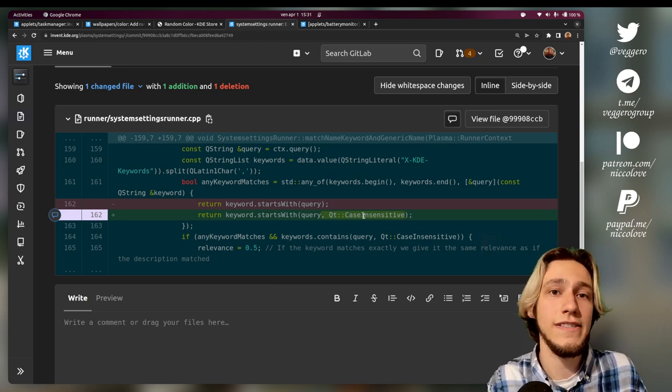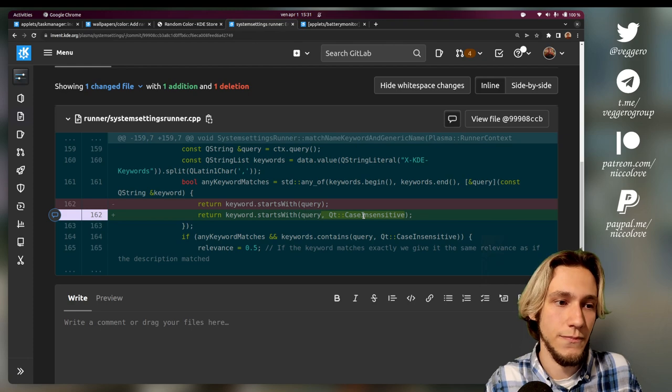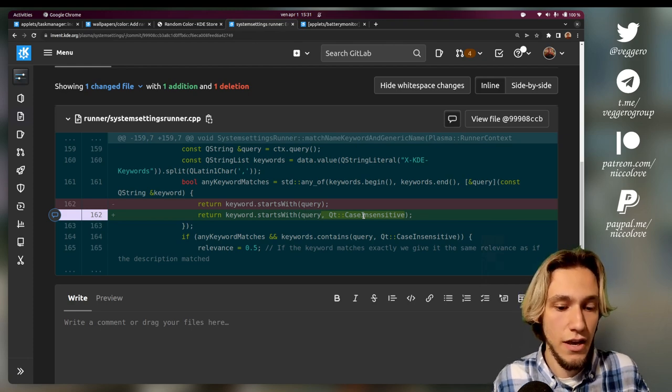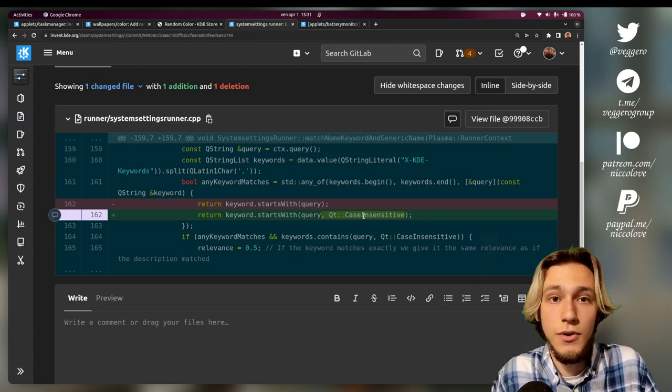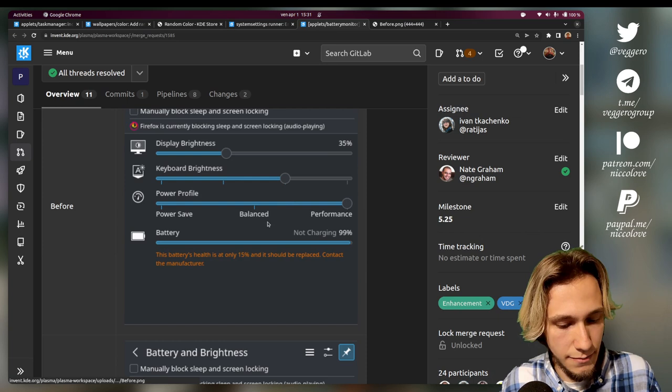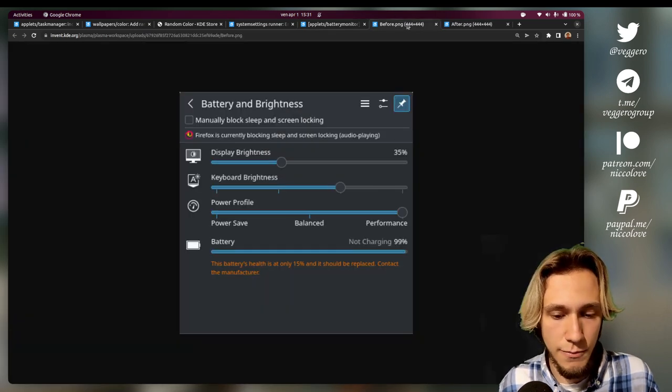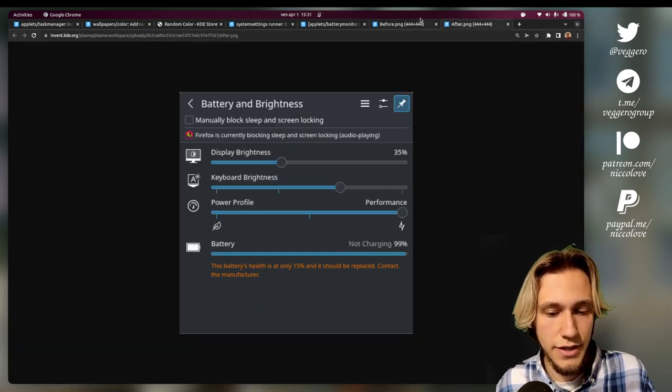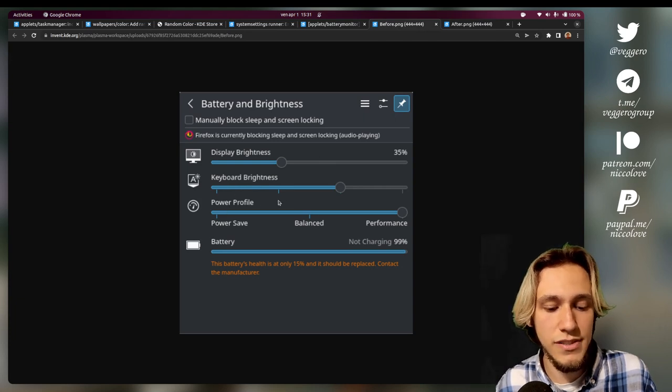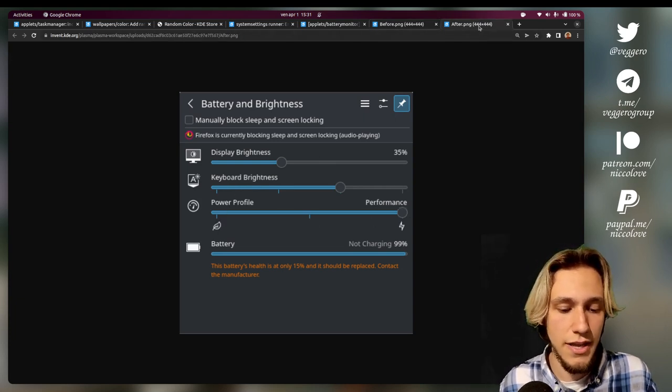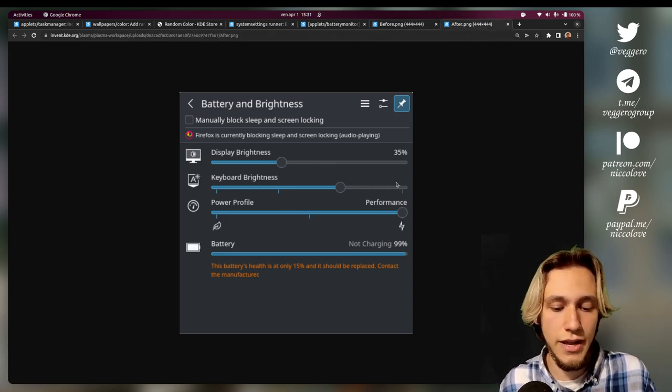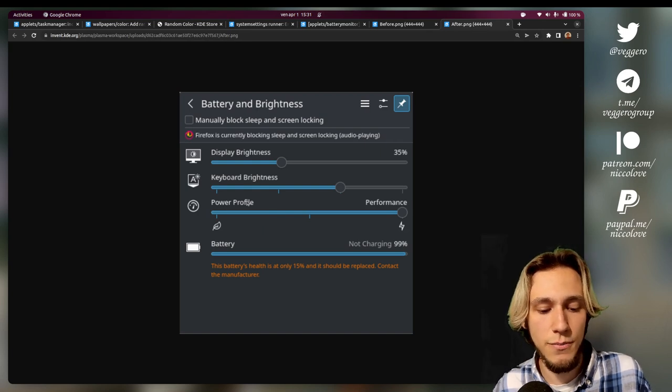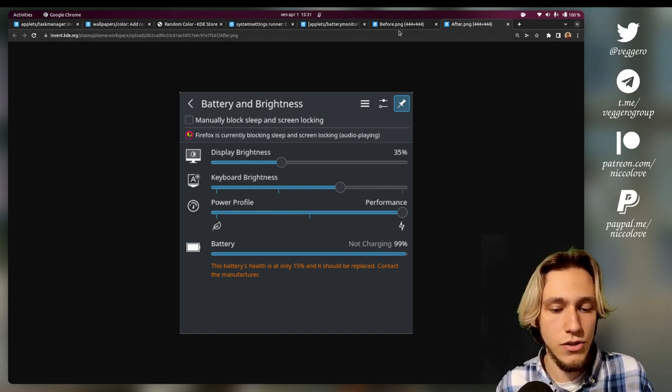Last one: this one is the before, this one is the after. Let's compare them. So you can see that instead of having power save, balance, performance, now there are just two icons on the left and right, and power profile and performance on the top.